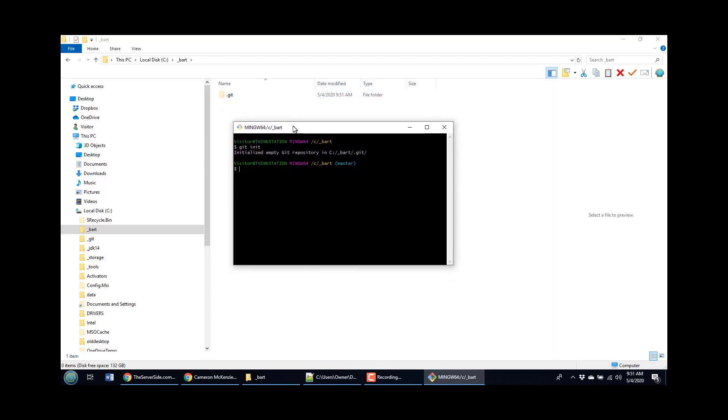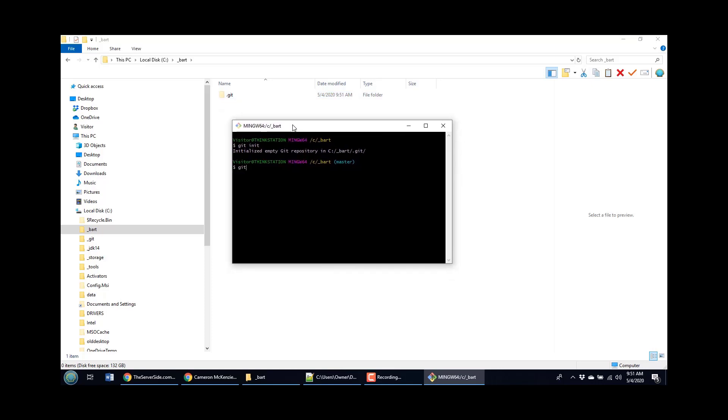One way to get insight into your working tree is to use the Git status command. And so right now I'll say, give me some status Git. And I'll say I'm on the branch master.